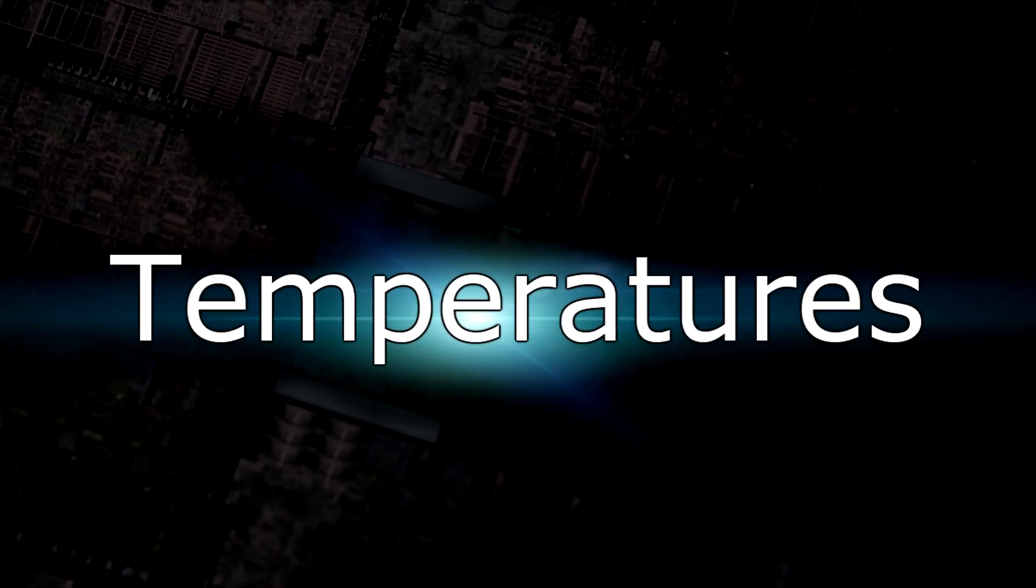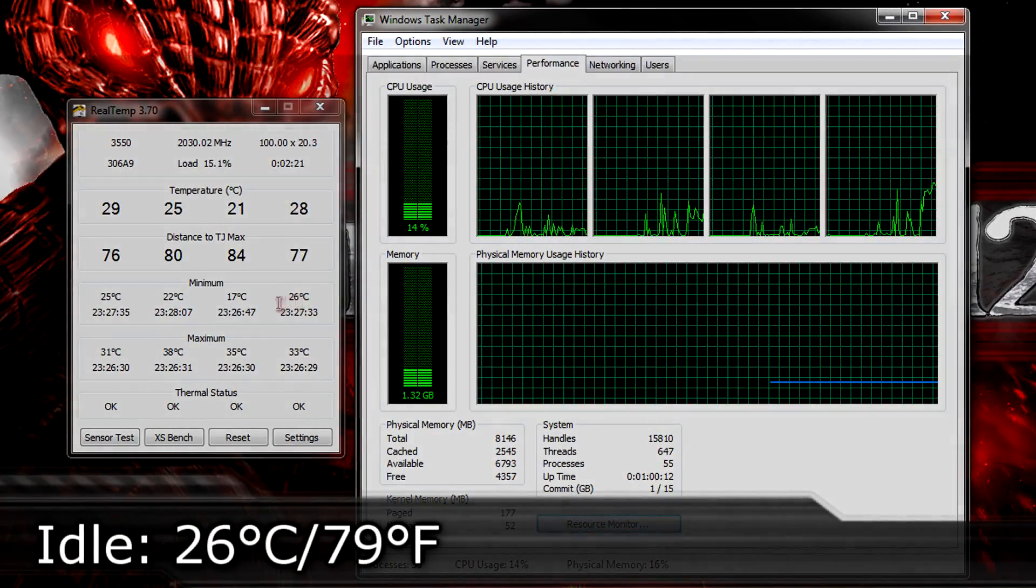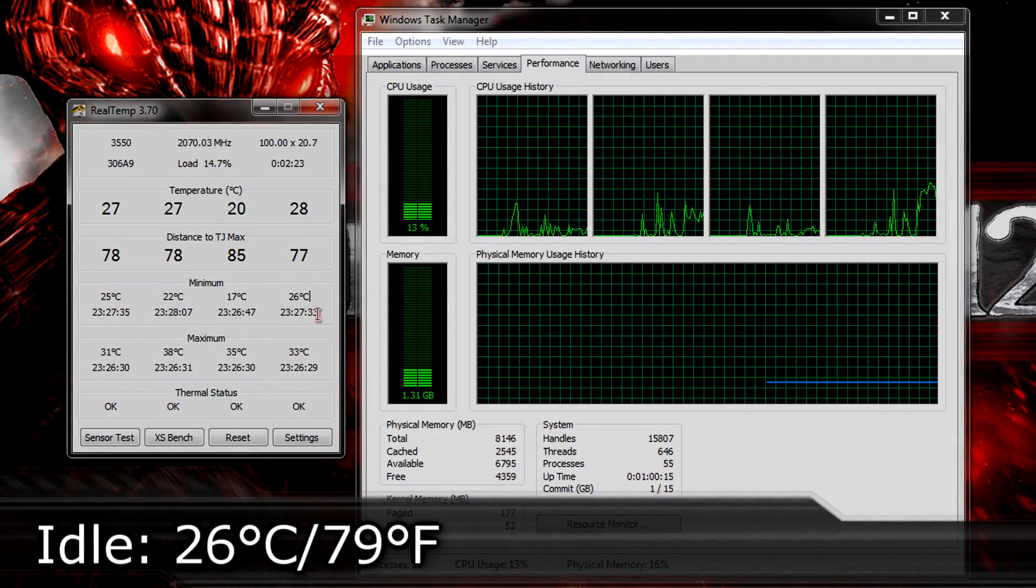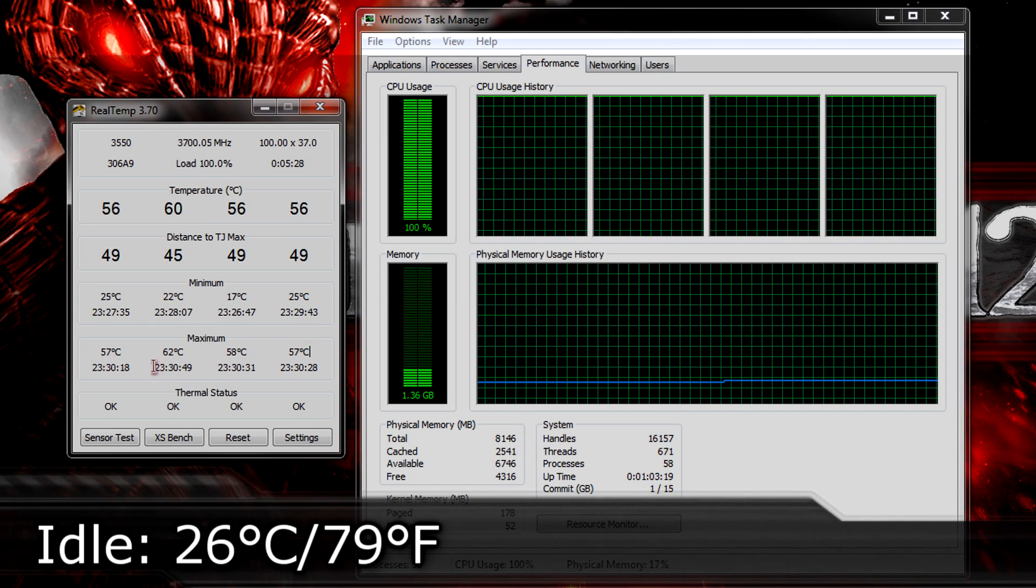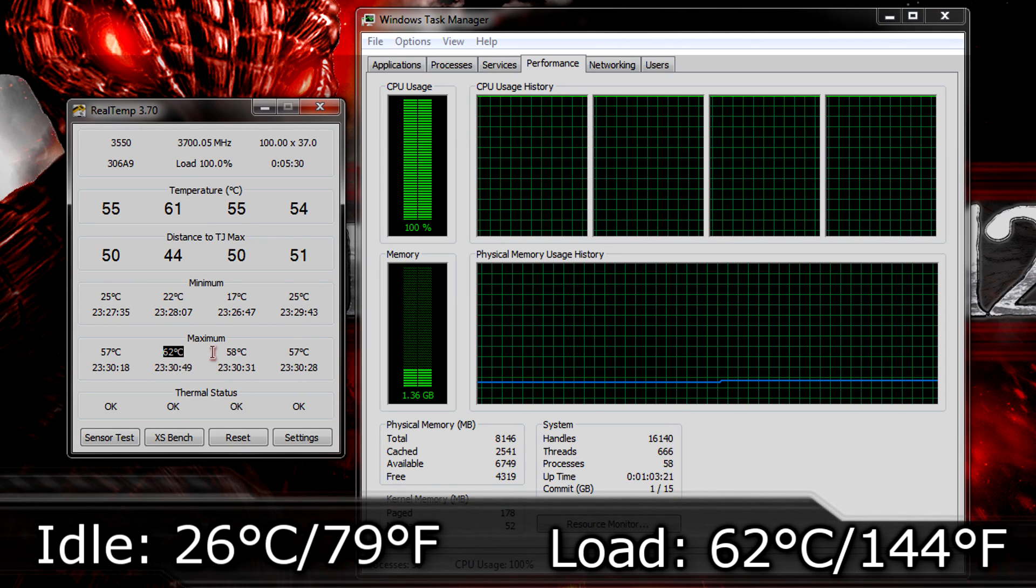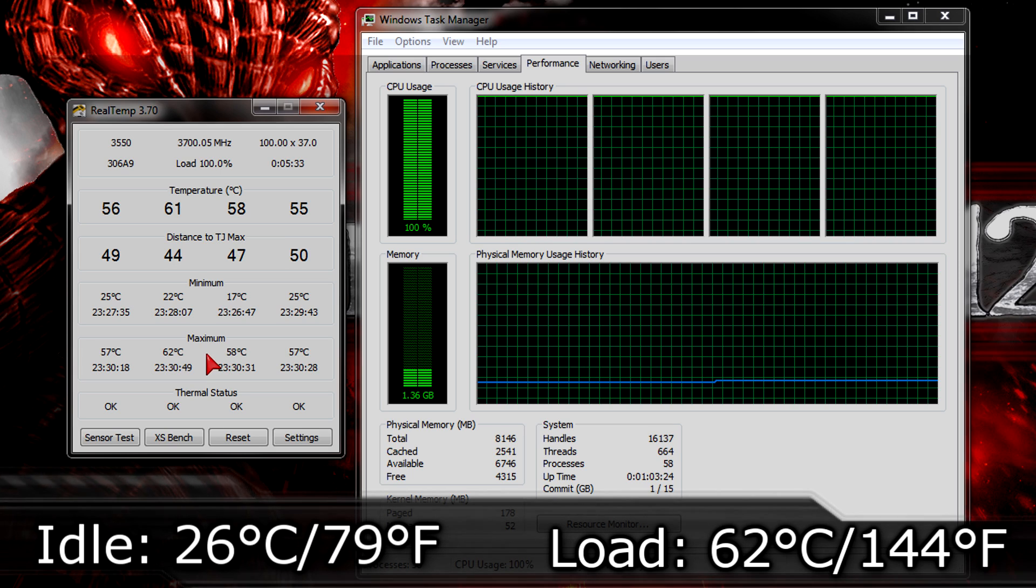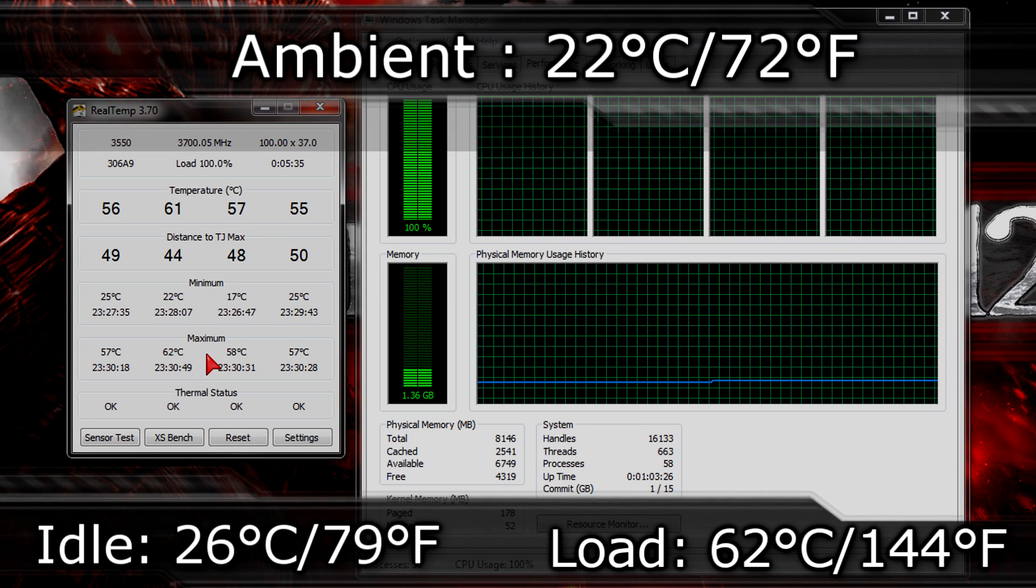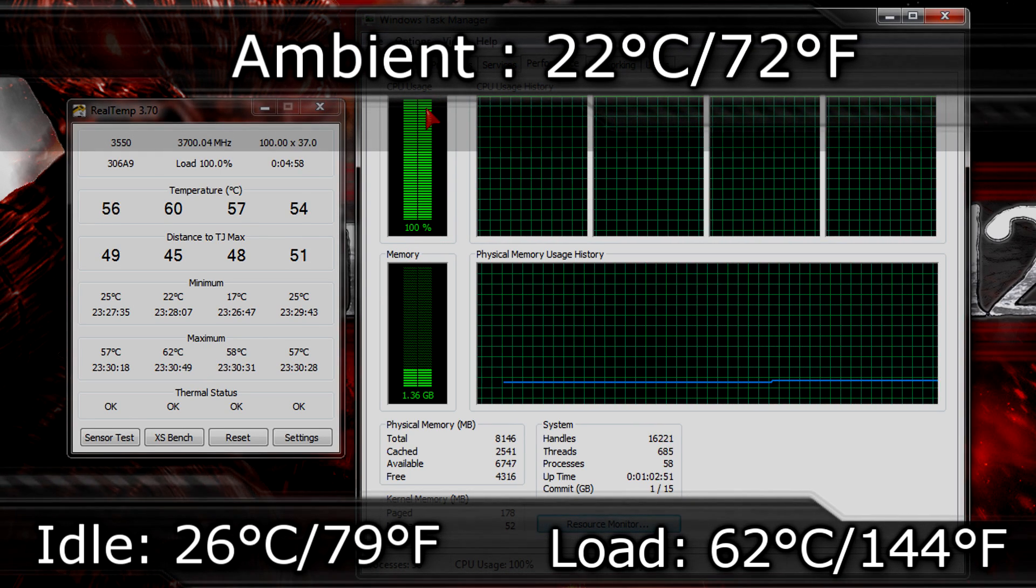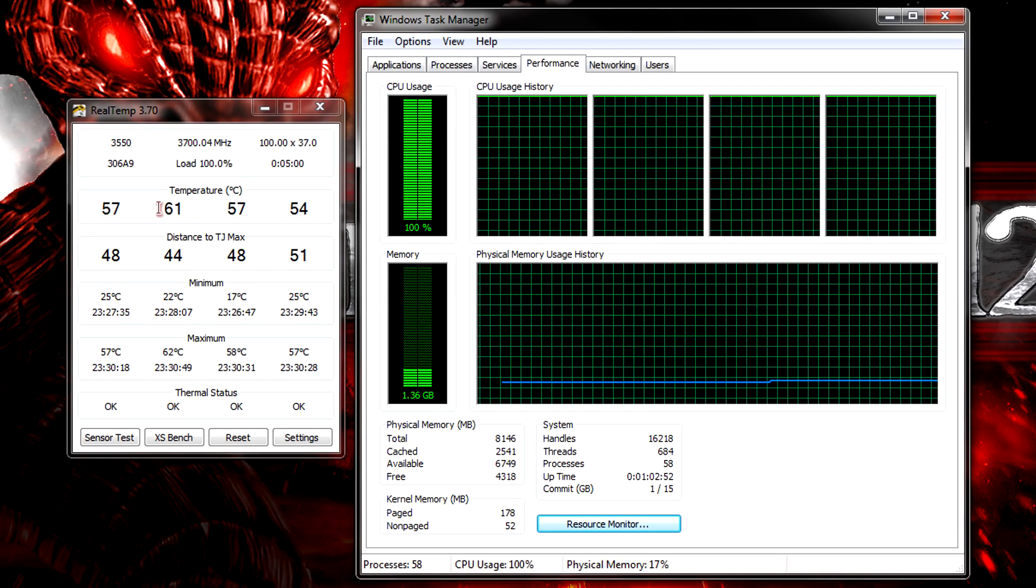And now to the temperatures. On idle I get 26 degrees celsius which are 79 degrees fahrenheit. On load it goes all the way up to 62 degrees celsius which are 144 degrees fahrenheit. My ambient room temperature was at 22 degrees celsius which are 72 degrees fahrenheit when I ran the tests.